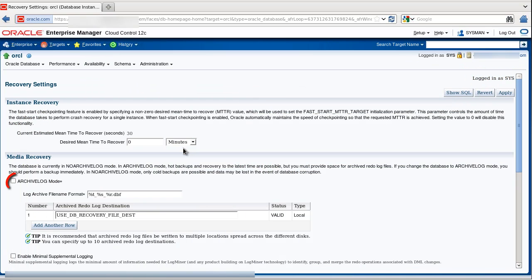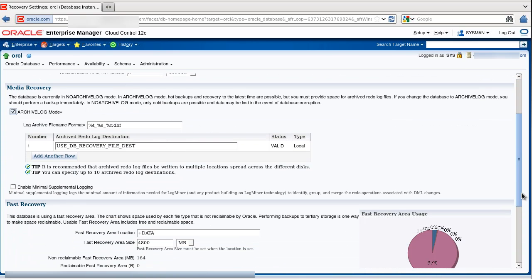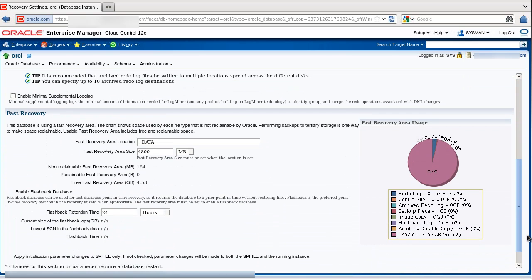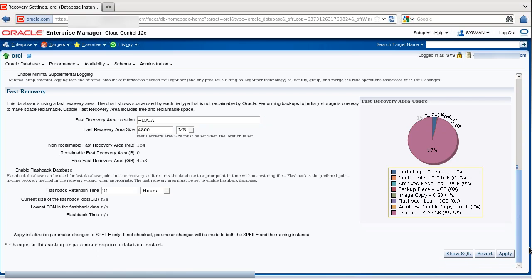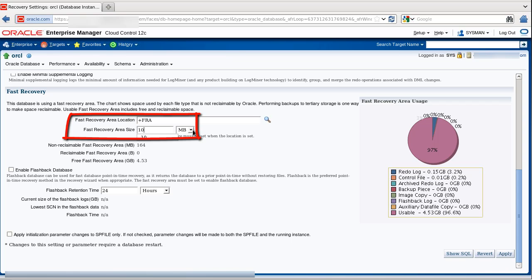On the Recovery Settings page we select Archive Log Mode, so that we can take backups from an open database. Then we scroll down to view the fast recovery area. Here we want to change the parameter for the fast recovery area to +FRA, which is an ASM disk group, and we want to change the size of this fast recovery area to 10 GB.